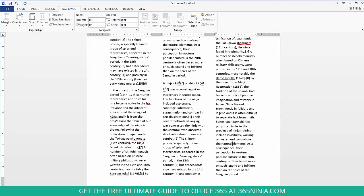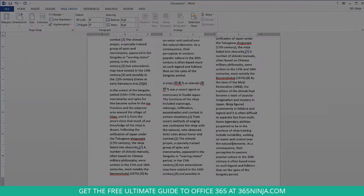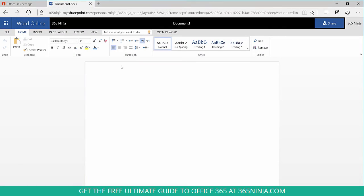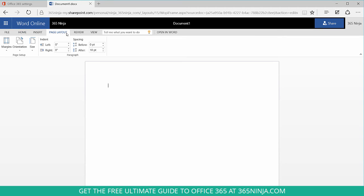Now in Word Online unfortunately when you go to the page layout tab there's no option for adding columns to your page.